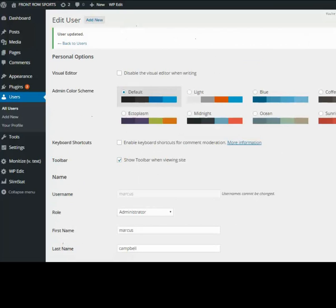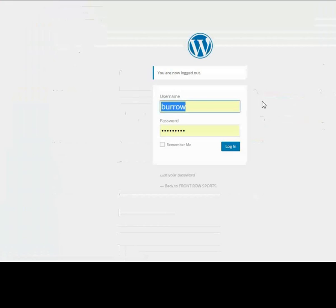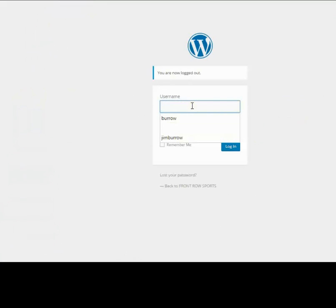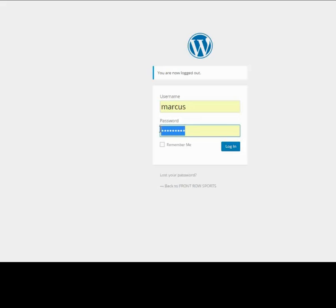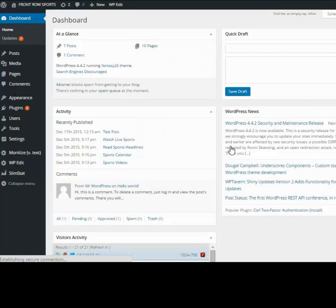We'll now log out and let's log back in. The username was Marcus, password Marcus1, and we should be able to get in. There we are.